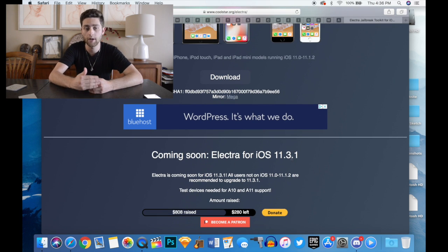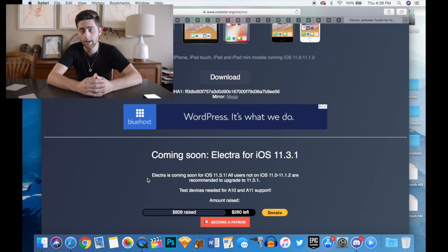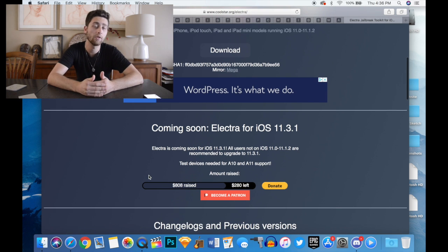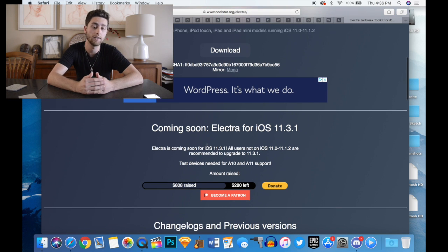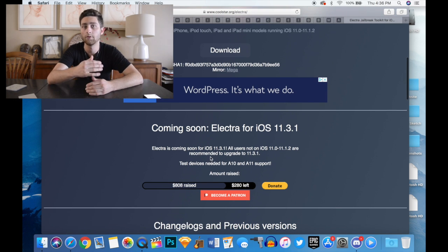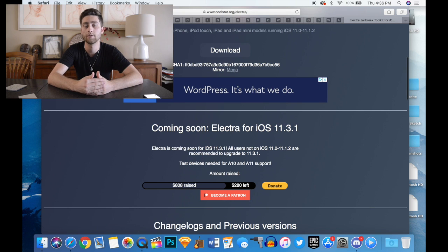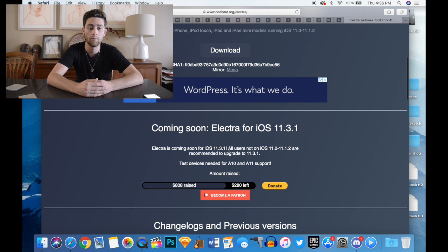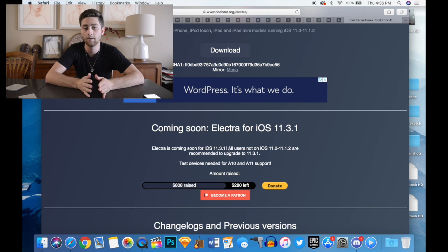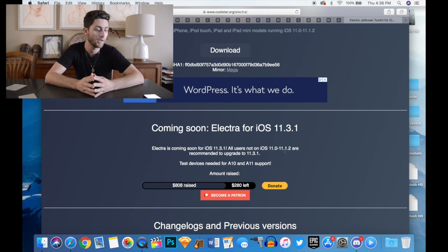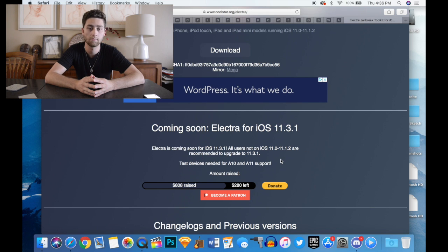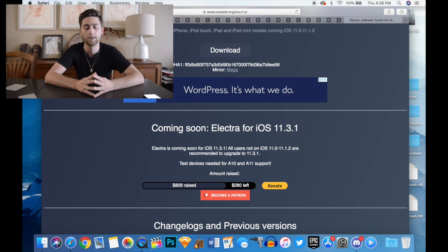He has a donation page right below it and he's raised about $800 so far and he needs about $300 left. Once he gets that amount he'll be able to buy a test device for probably the iPhone 7 and iPhone 10.